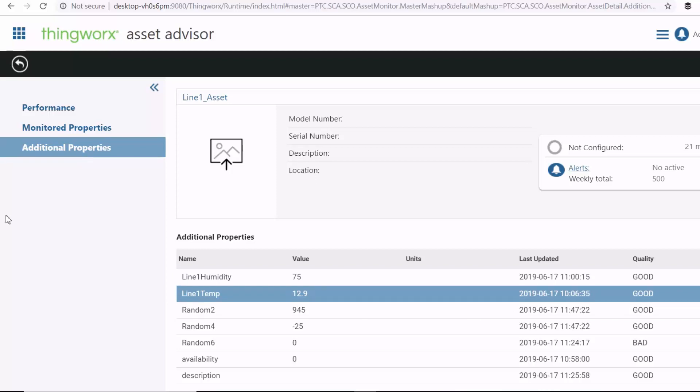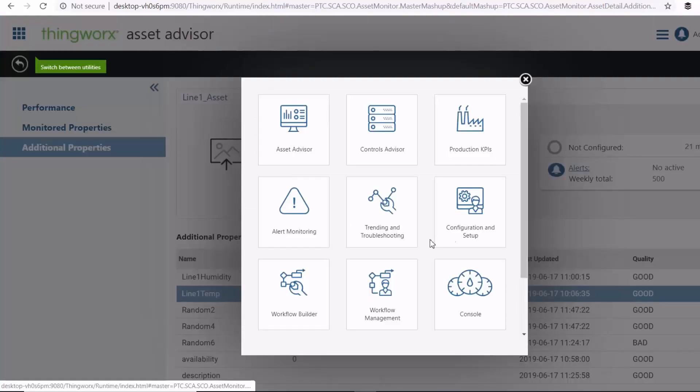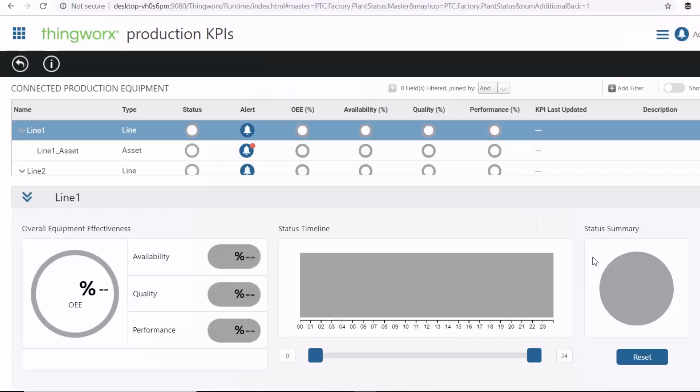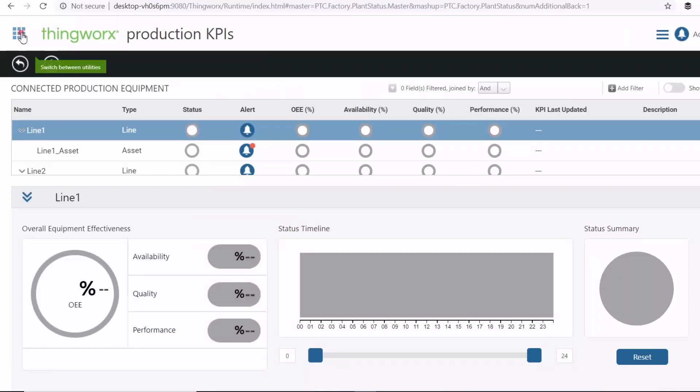And then another app that you can use is your Production KPIs app, which allows you to view the production performance for the entire plant. So as you can see, there's quite a number of apps on the ThingWorx manufacturing apps that you can actually use to gain insight into your equipment performance and your production efficiency.